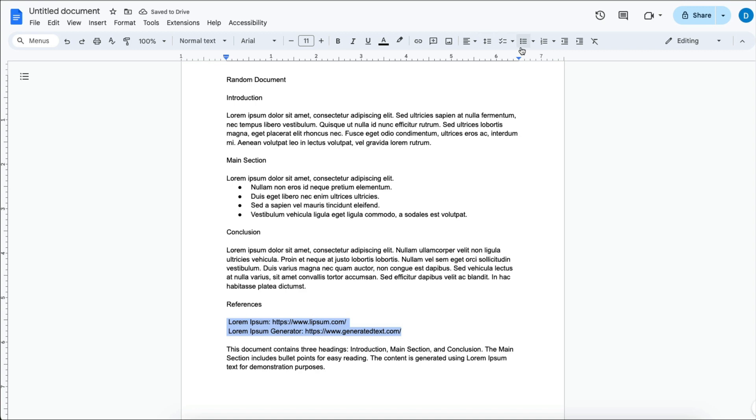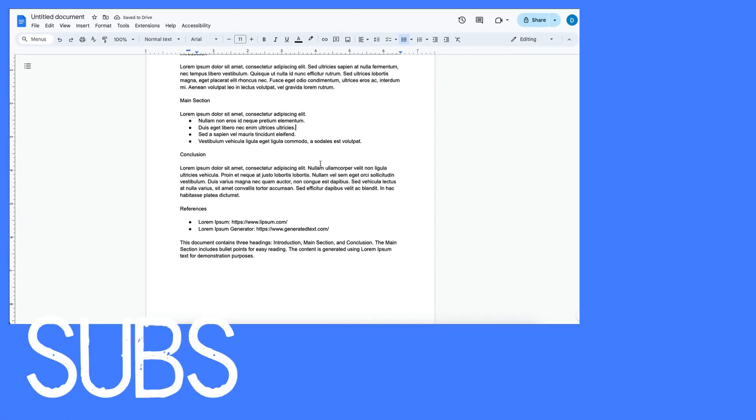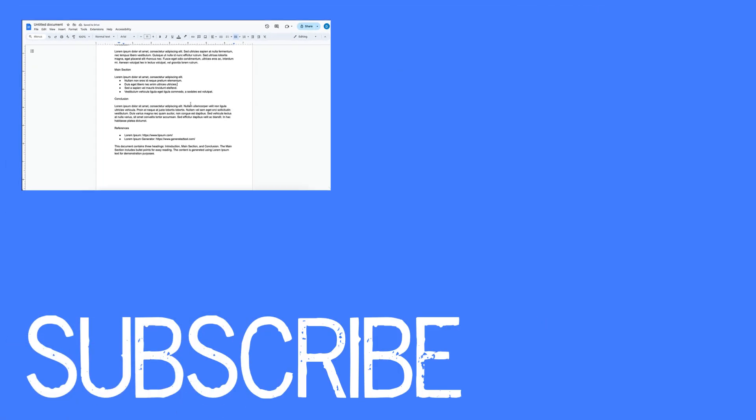So this video shows you how to get rid of some of the formatting that comes to Google Docs when copying and pasting from ChatGPT.